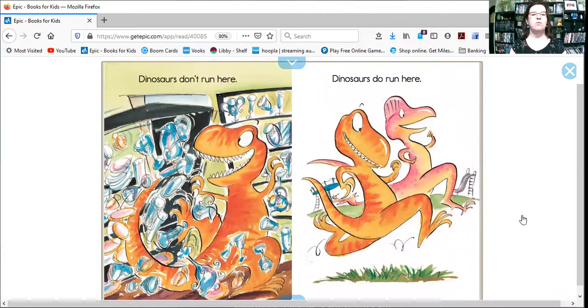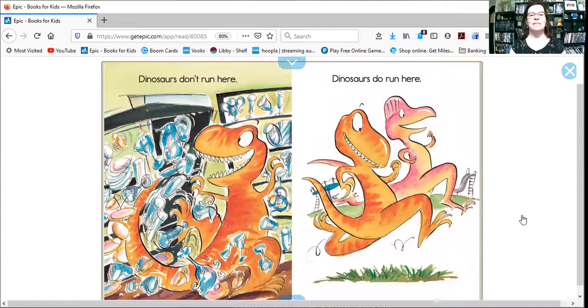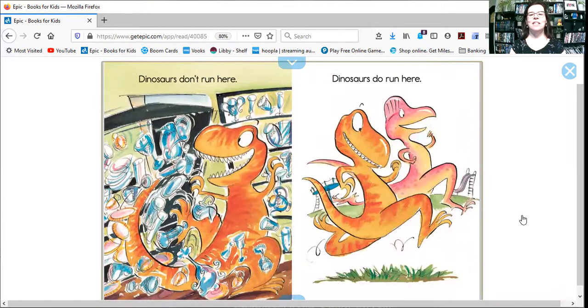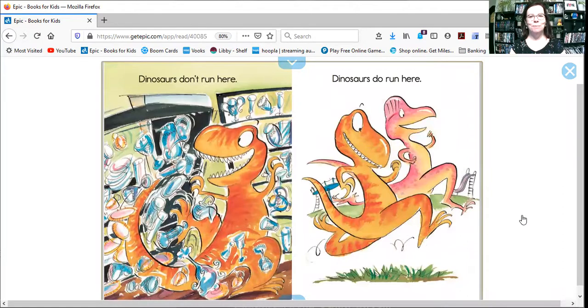Dinosaurs don't run here. Yikes, there's a lot of glass things there, isn't there? Dinosaurs do run here. Where are they running? Out on the playground.